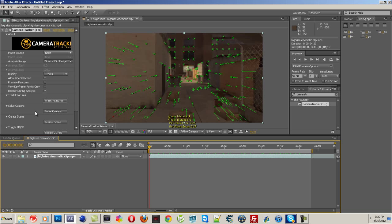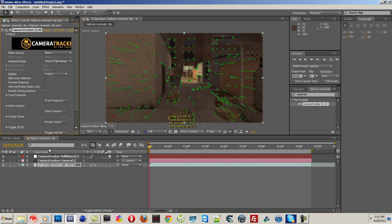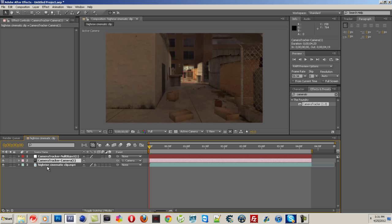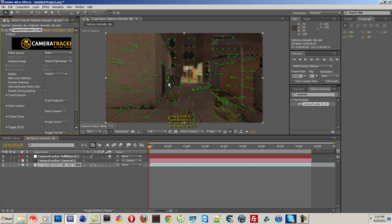Alrighty then. Now what you want to do is click Create Scene, and that'll take a couple seconds. It basically just gives you a camera and a null object, and that null object is where your text is going to be. And you can change that. I'll show you in a second.